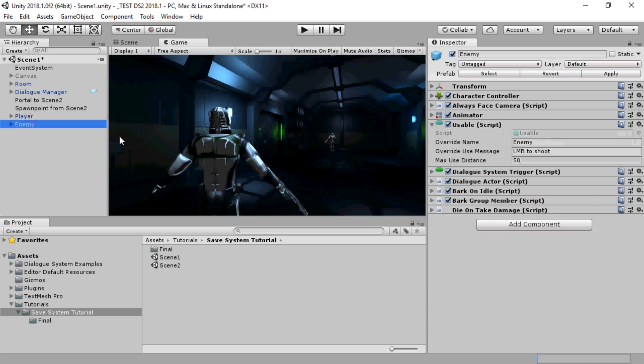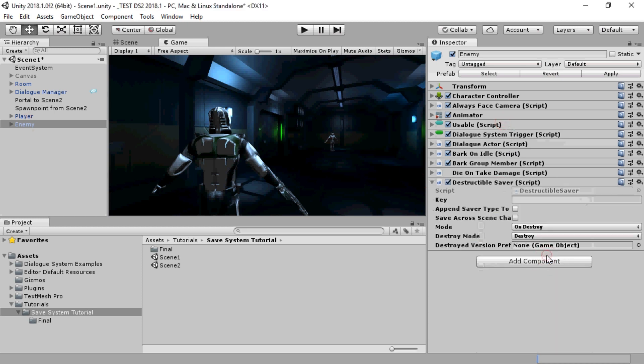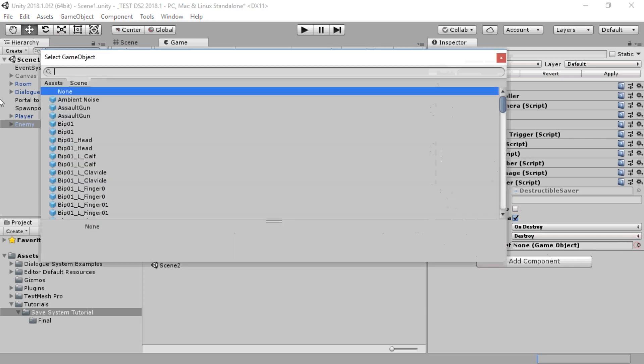Now we'll inspect a destroyable enemy, add a Destructible Saver, and we'll also assign the dead or destroyed prefab to use when we load up the version that has been saved as being destroyed.